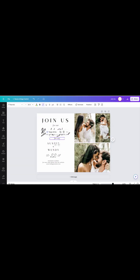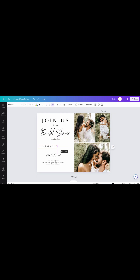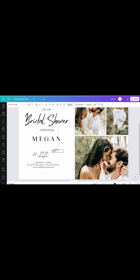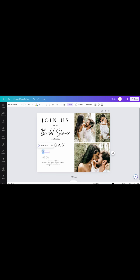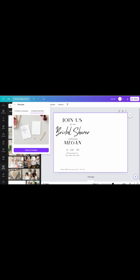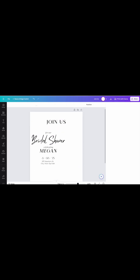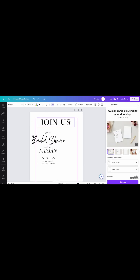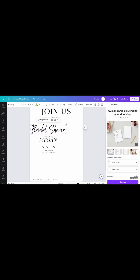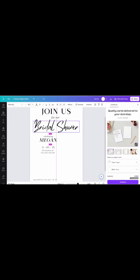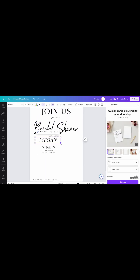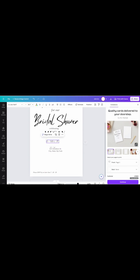I wanted to go in and replace the pictures that came with the template to make it my own, but I realized this was unnecessary because the top selling invitations I saw were actually in portrait mode. So I went ahead and changed the orientation of my project to portrait mode, and once I was done rearranging the text,